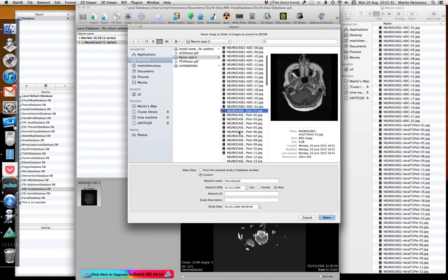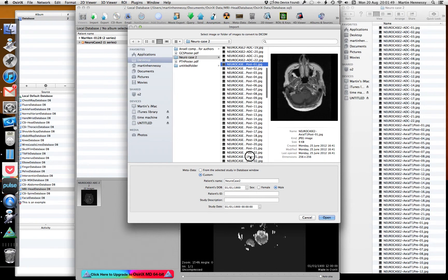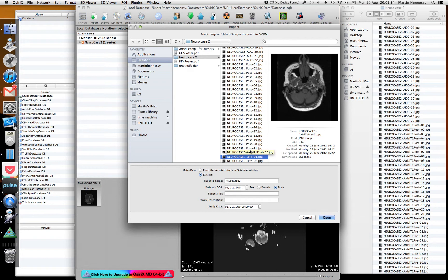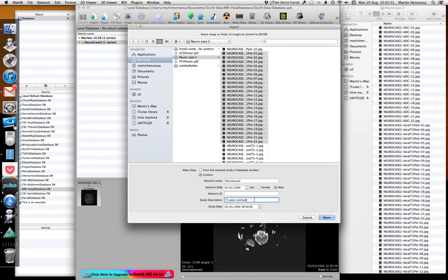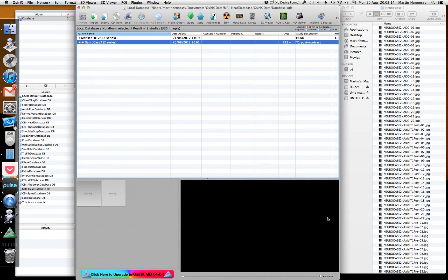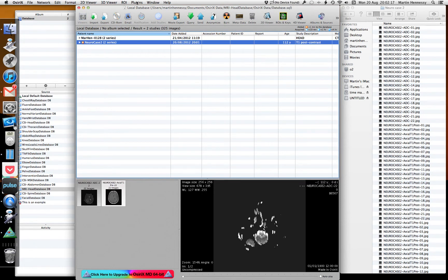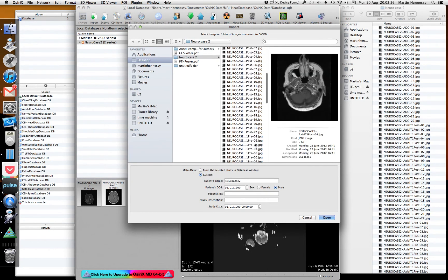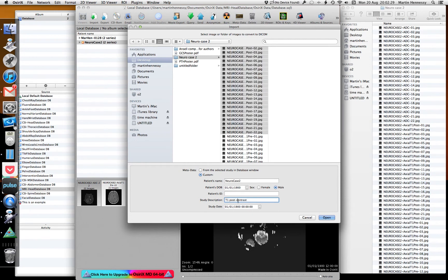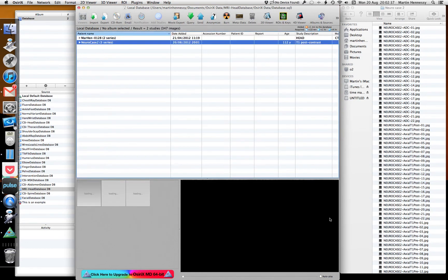I'll repeat the import for the remaining series. The post-contrast has appeared before the pre-contrast for alphabetical reasons, but OsiriX will order them in the order you drag them in, so I'll do pre-contrast first. Because they've got the same patient name, they've popped up in the same patient file. T1 pre and post, same patient name — make sure the description matches.